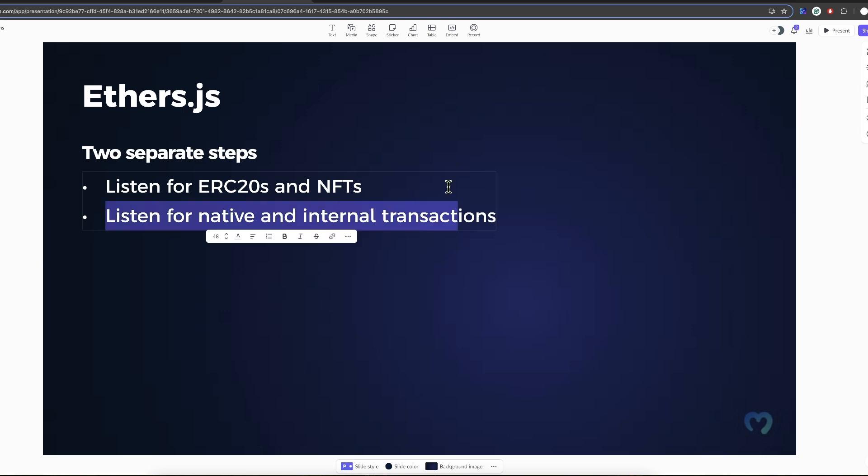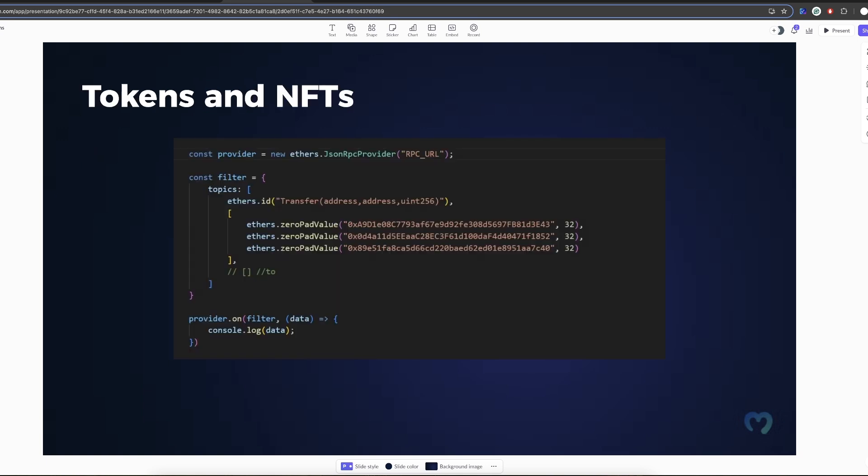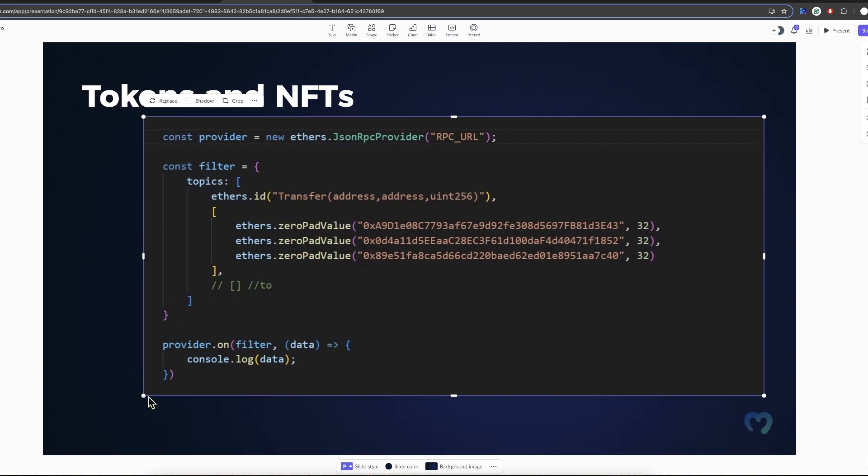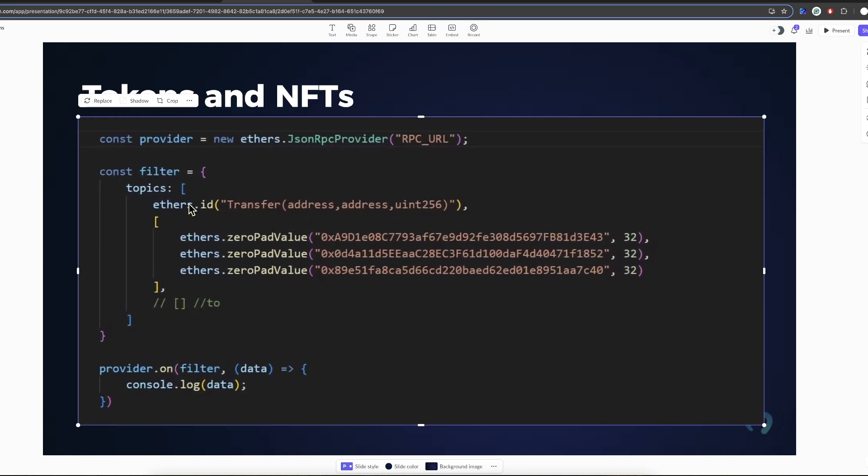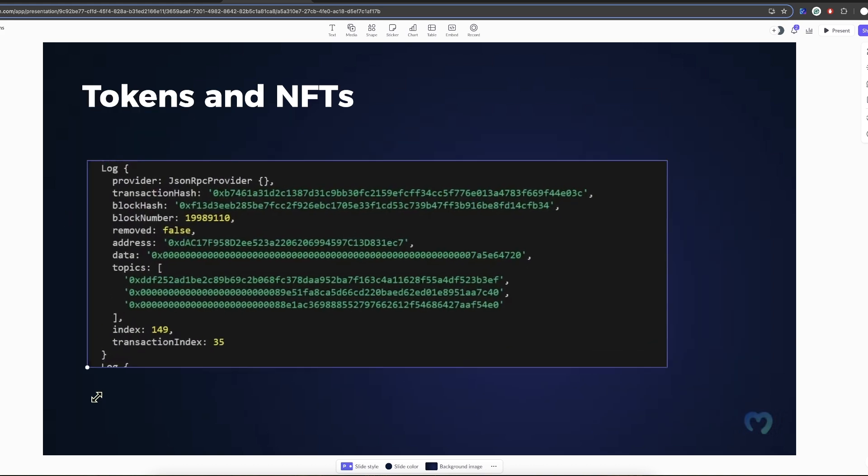And next, you have to figure out how to listen for native and internal transactions, because this is another system, basically. When you learn about blockchain more and more, you realize different assets work differently. Tokens and NFTs is one type of beast that you have to handle, and then the native and internal is a separate type of beast, and they work differently. That's why putting this all together is quite a challenge, just contacting the node directly.